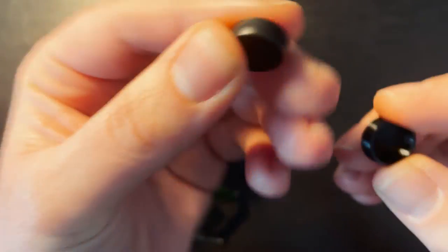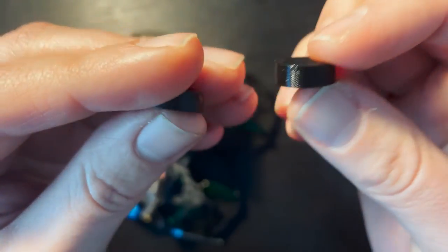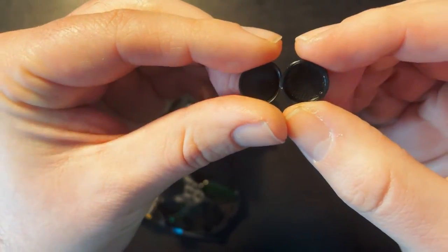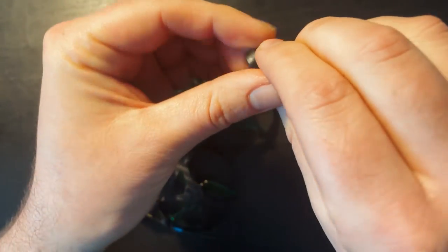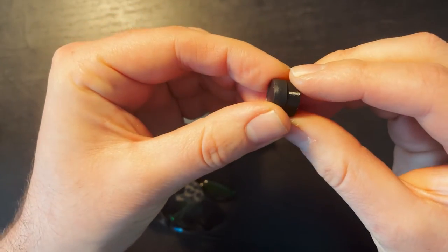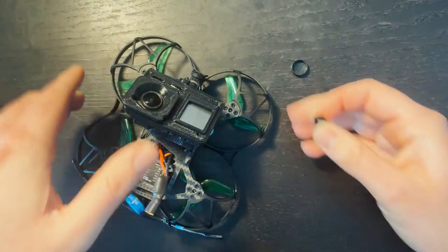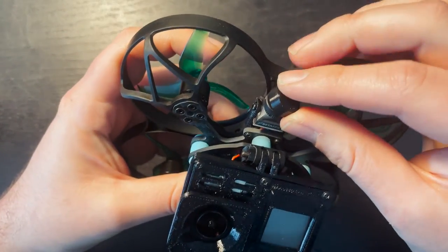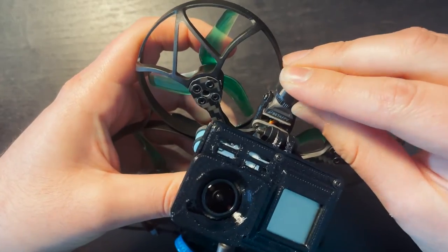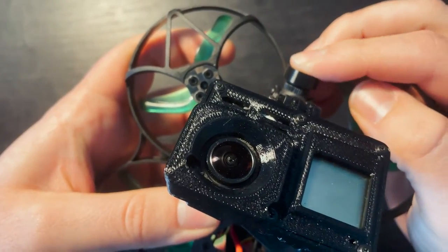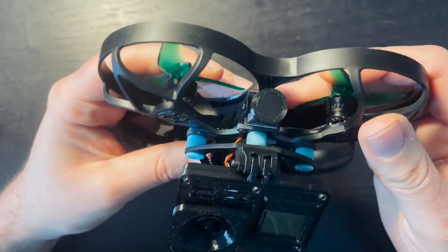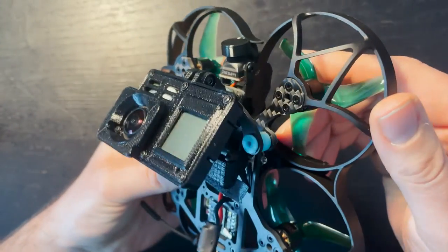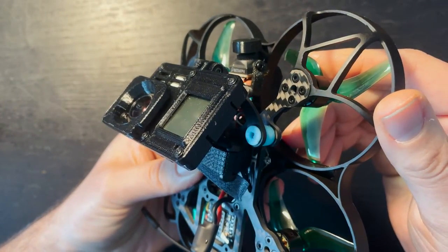So here's the original one. And here's the 3D printed one. They are literally the exact same size. So let's see how it fits on the drone. Perfect.